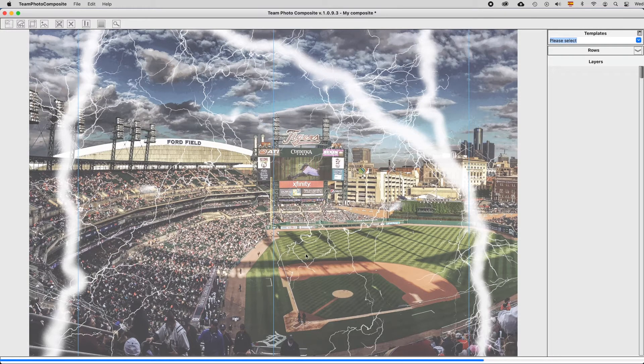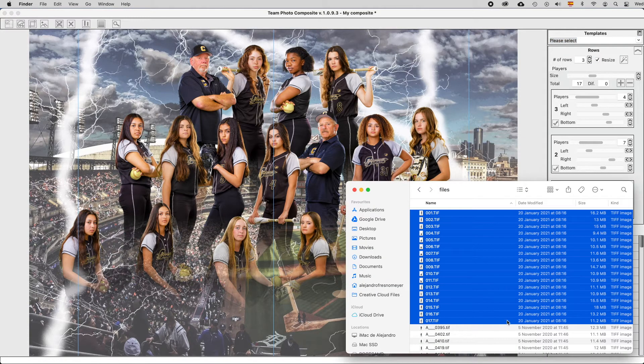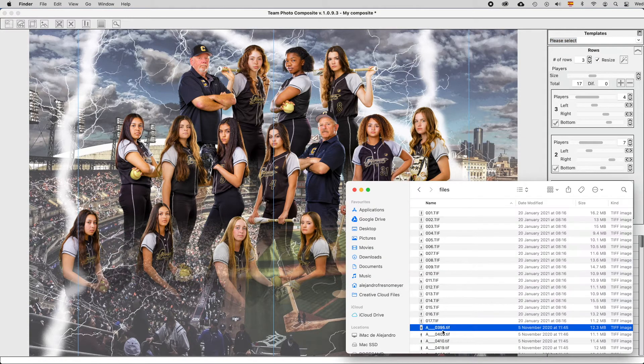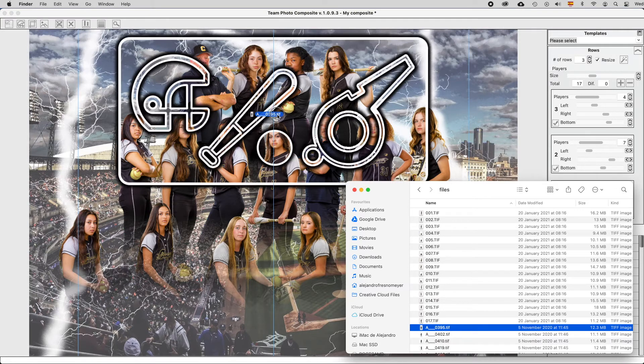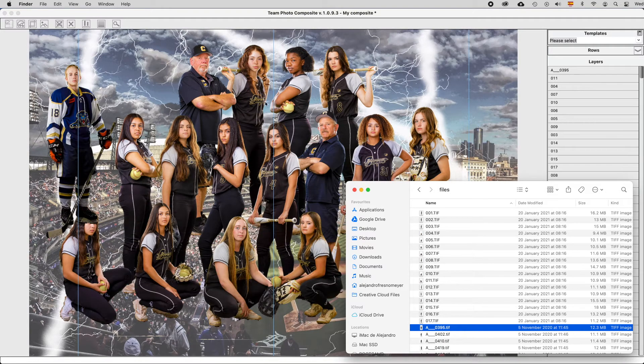These are the three ways to add players. In case you want to add an additional player, you may drag it or use the menu.